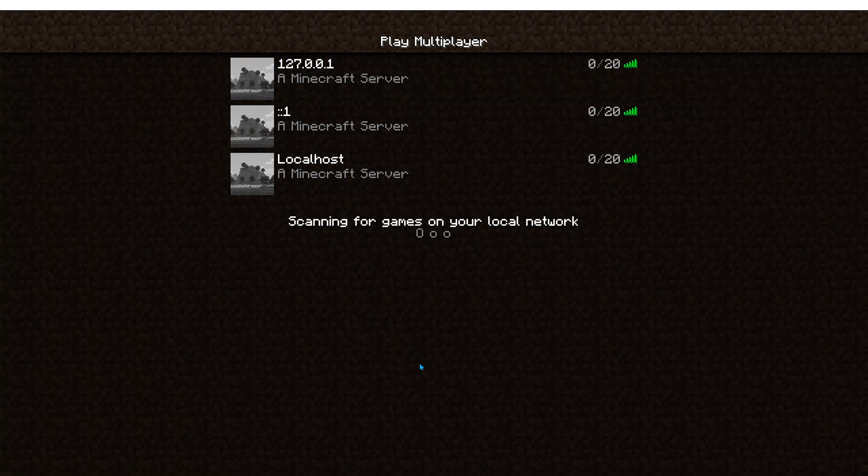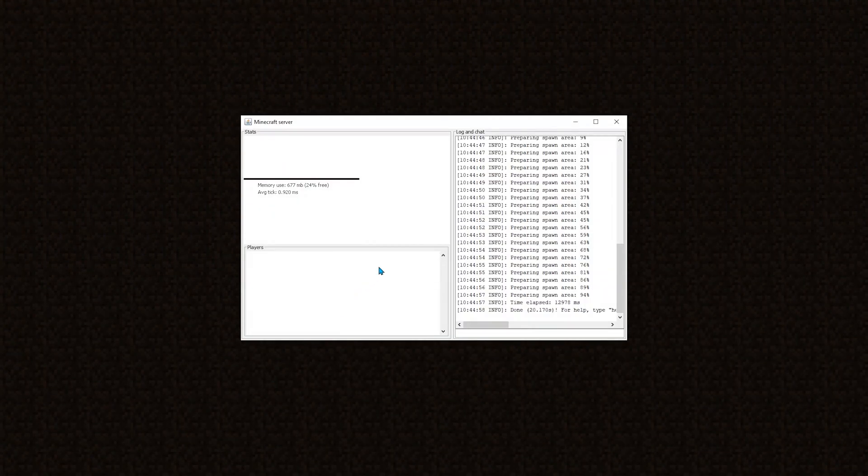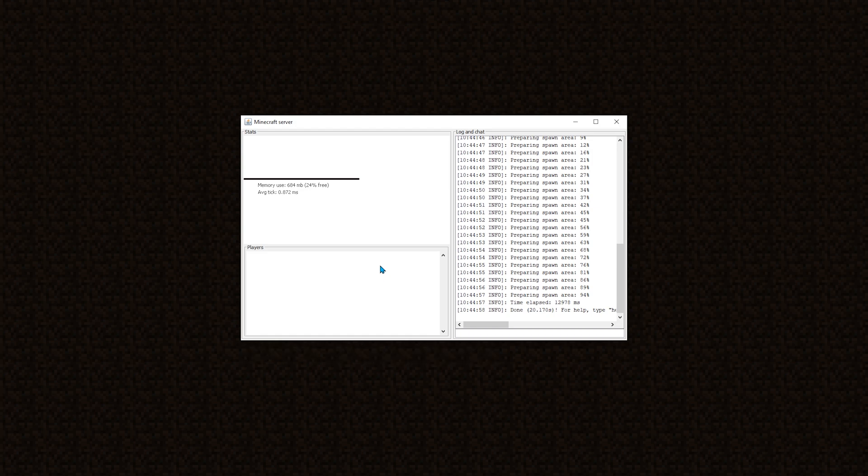Now, there is a slight problem with opening the server by simply double-clicking it. The problem is that, when you double-click it, or really double-click any Java application, the JVM, or Java Virtual Machine, will initialize the Java application with some default values, such as allocating minimum and maximum amount of RAM. By default, when you double-click any Java application, the JVM will only allocate for it 100 MB of RAM.